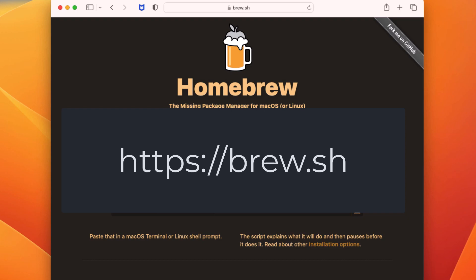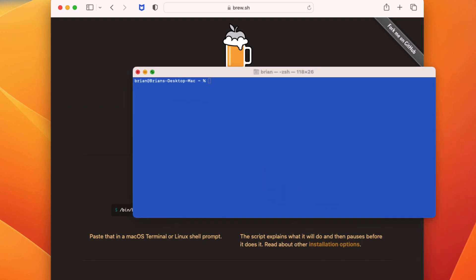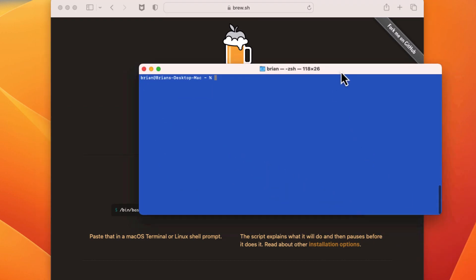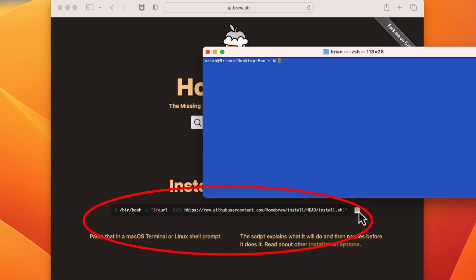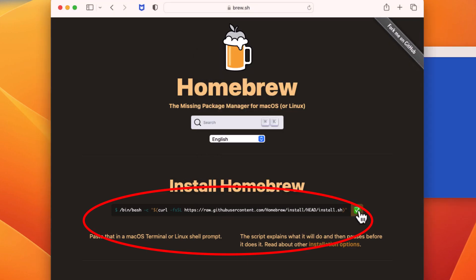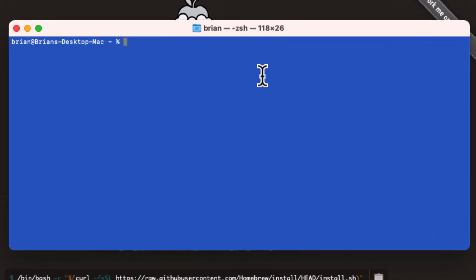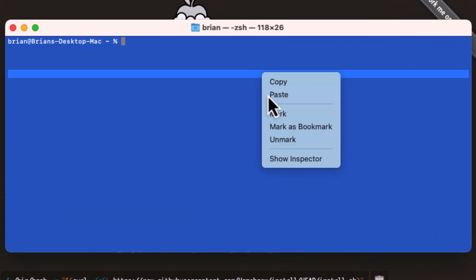To start, we'll go to brew.sh. The command to install the software is right there on the home page. We can click the copy button and run it in a terminal window.